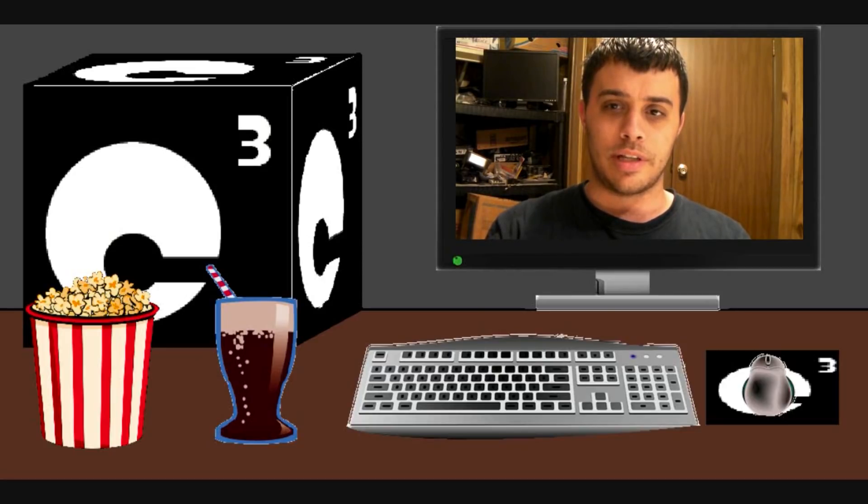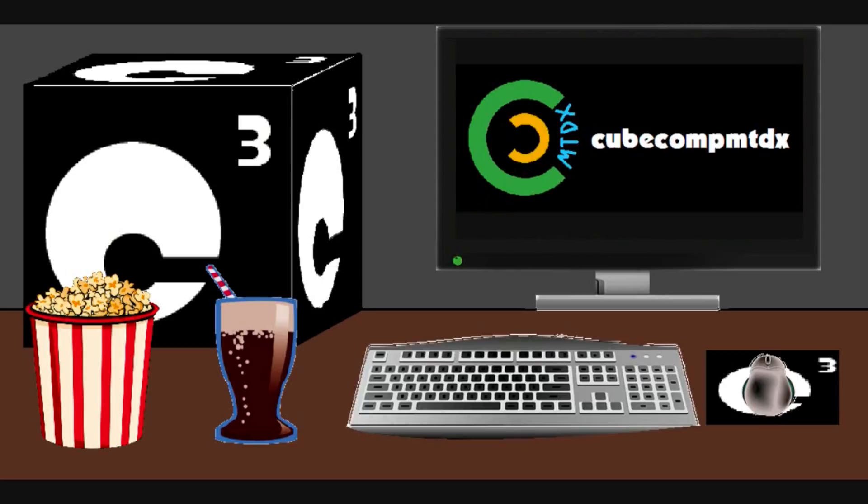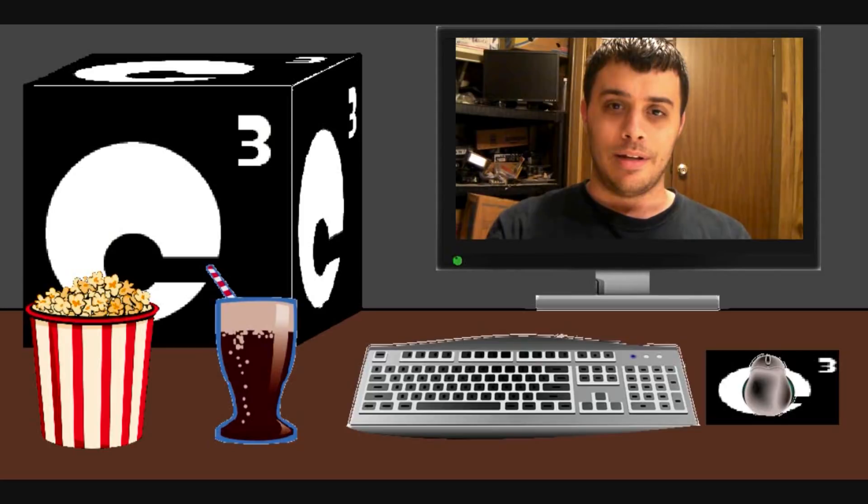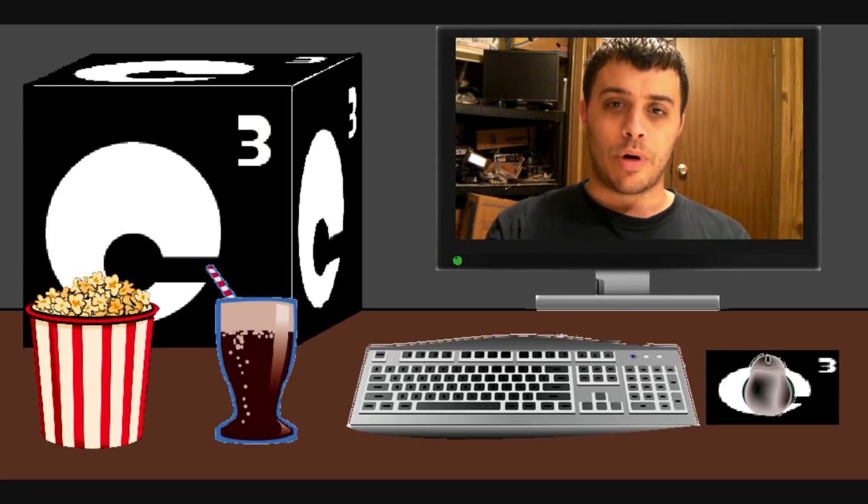Also, if you're interested in things aside from computers and technology, check out my second channel. It's CubeCompMTDX. Over there you'll find videos about weather, elevators, bicycling, and pretty much whatever else I figure out how to upload. So anyways, hope you guys enjoyed this video and thank you for your support.